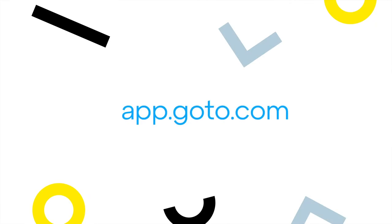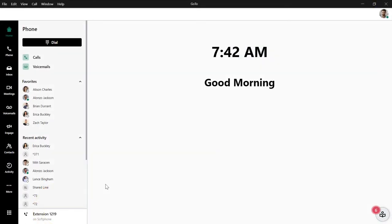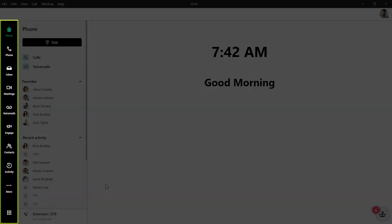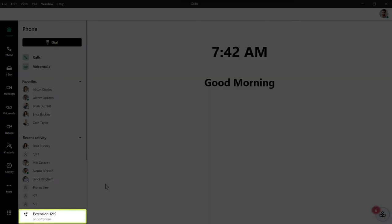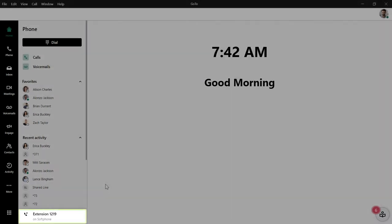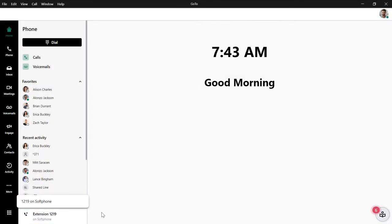I'll be using the desktop app for this video, but GoTo can also be accessed via the web. I've already signed in as the user Ryan Noble and this is the homepage. Take note of the left navigation menu — you may see different icons here depending on what options are available with your plan. Before we begin, click the line selector tool and select the desired extension if you have more than one.